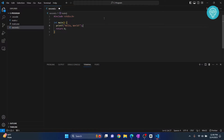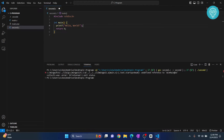If I run this program, as you can see, I get this error: collector.exe ld returned one exit status — undefined reference to WinMain — and there are 16 errors.